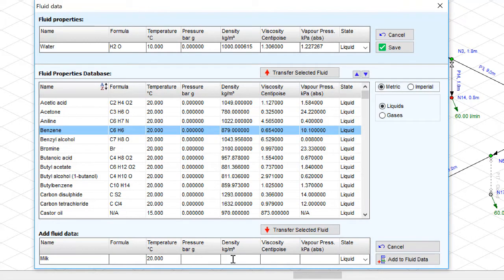Now all is left to do is to fill in the rest of the properties: pressure, density, viscosity and vapor pressure.